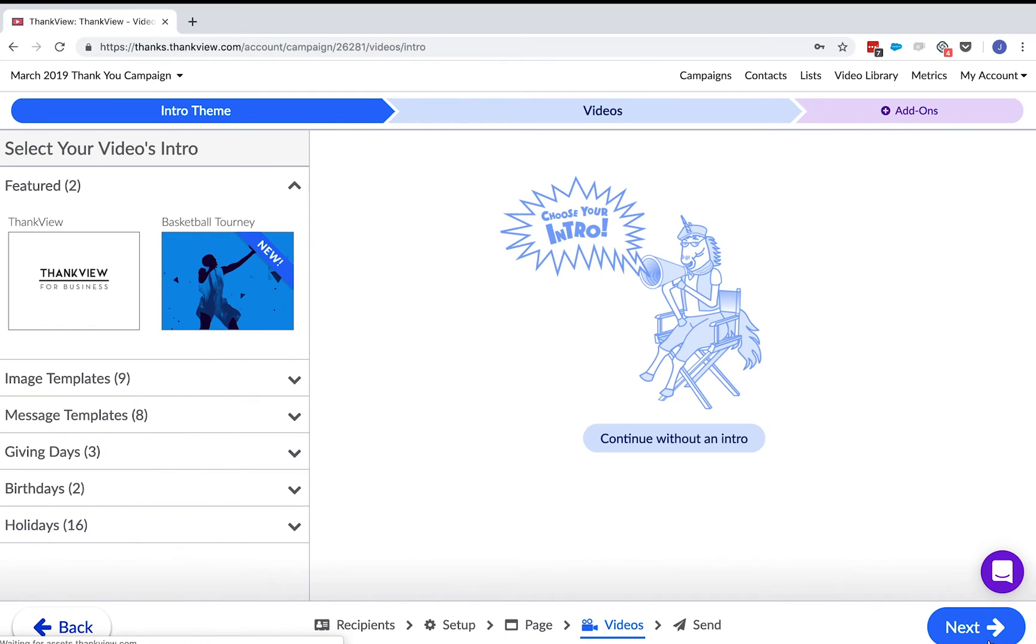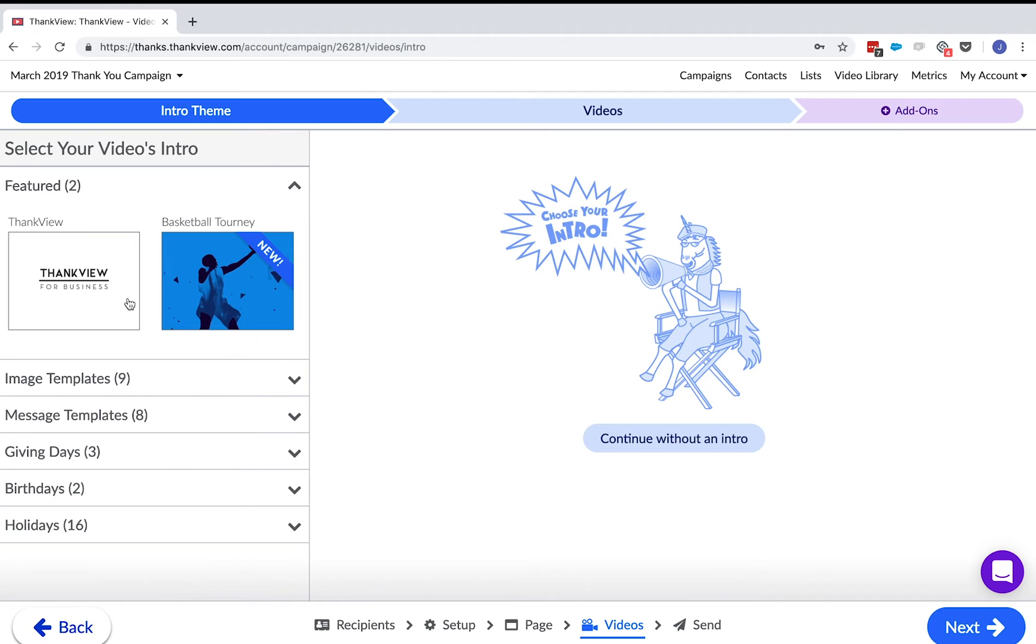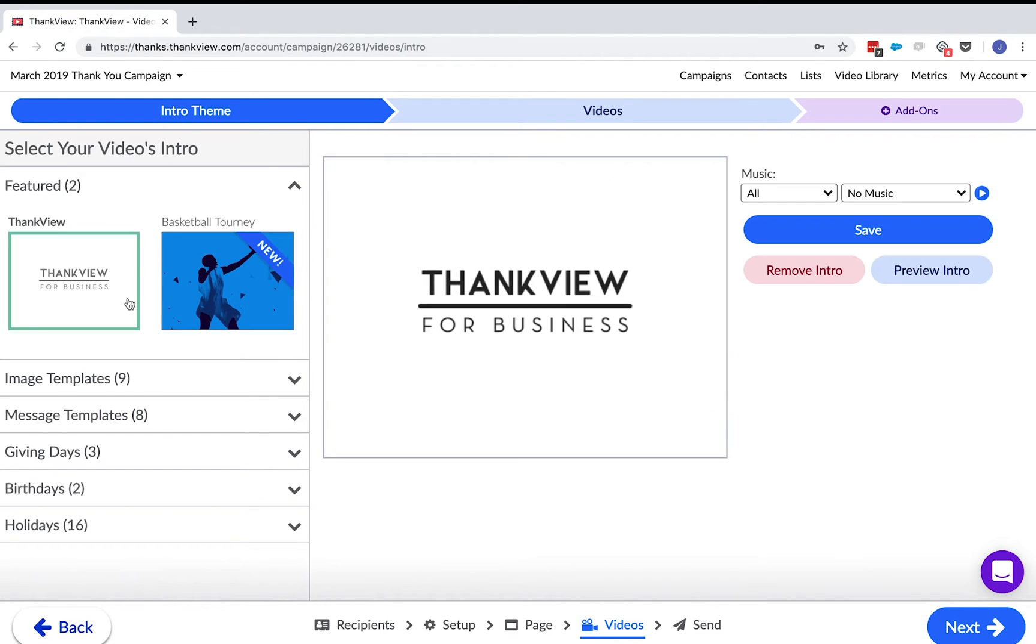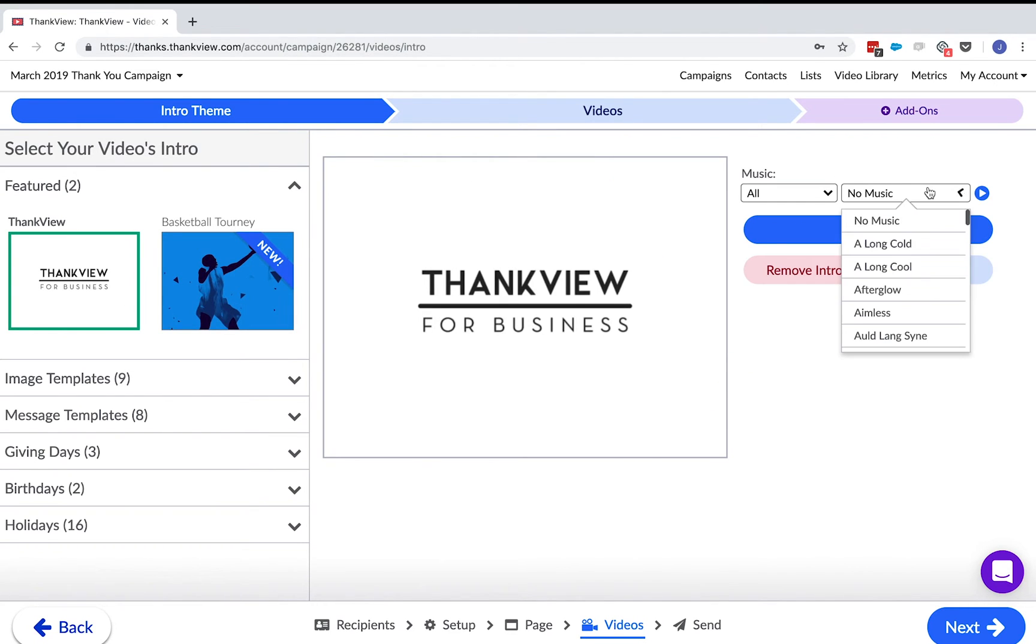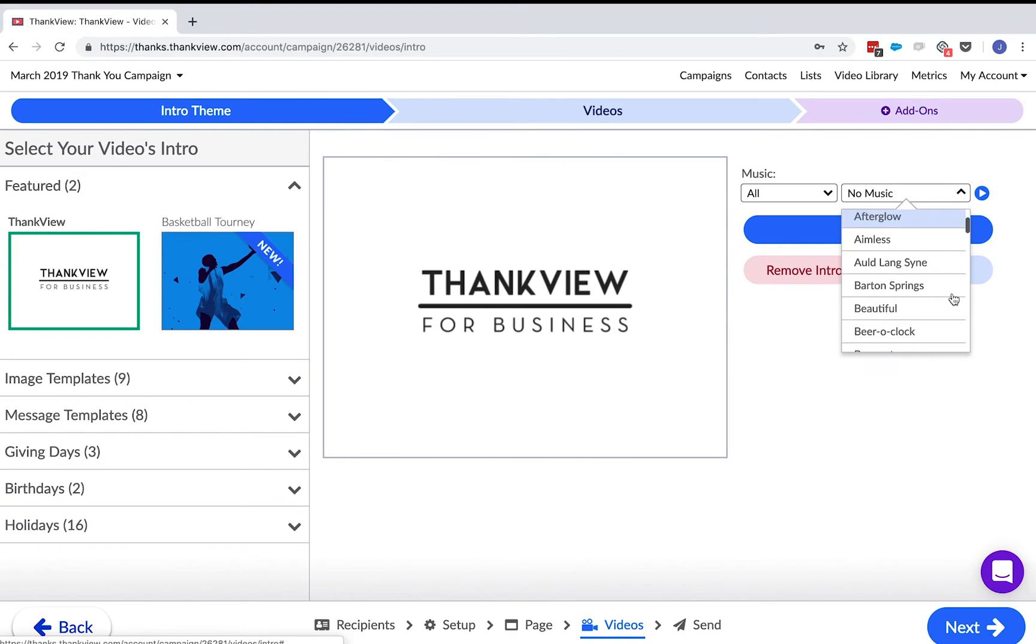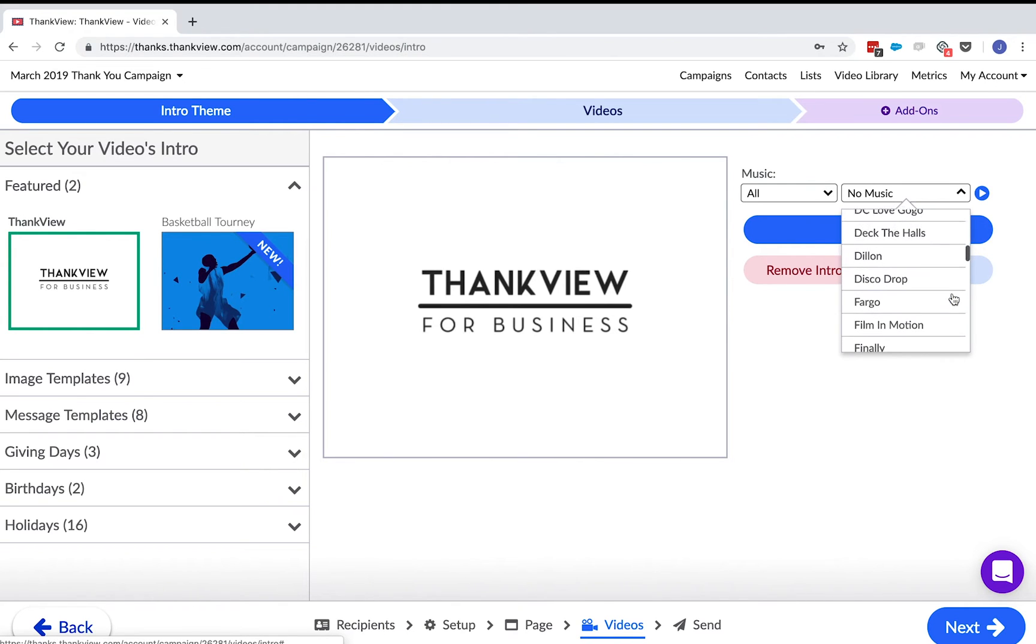So here we are at the main part of a ThankVue which is the video section. Videos are broken down into three parts. This first part is the intro theme which works like the opening credits of your video. We have a number of different intro types including templates for different holidays and options where you can upload your logo or images.